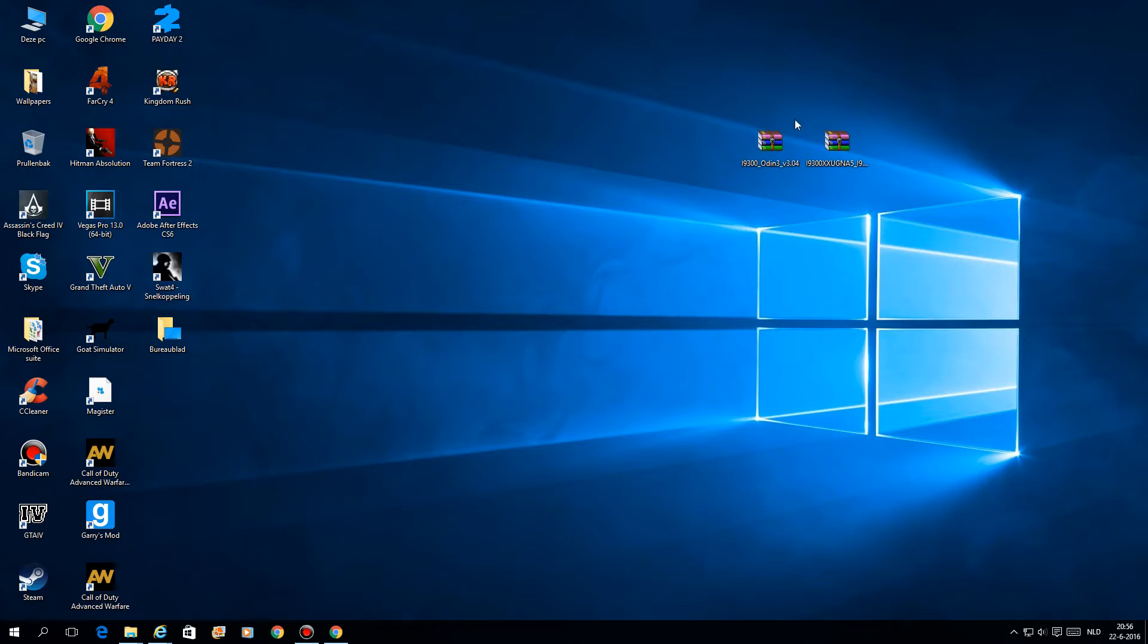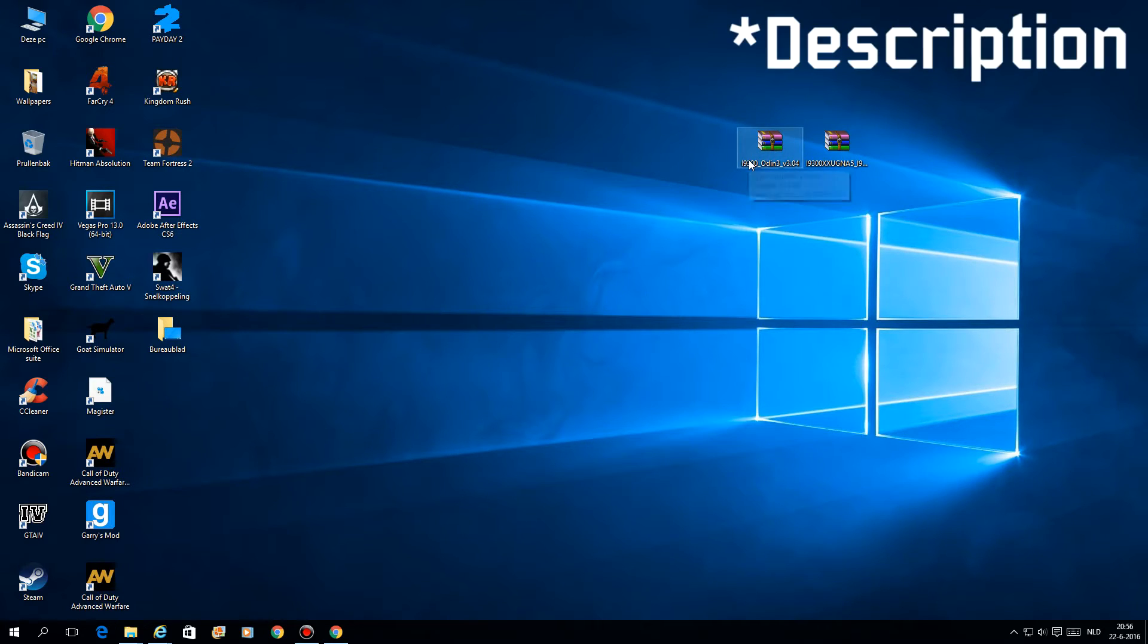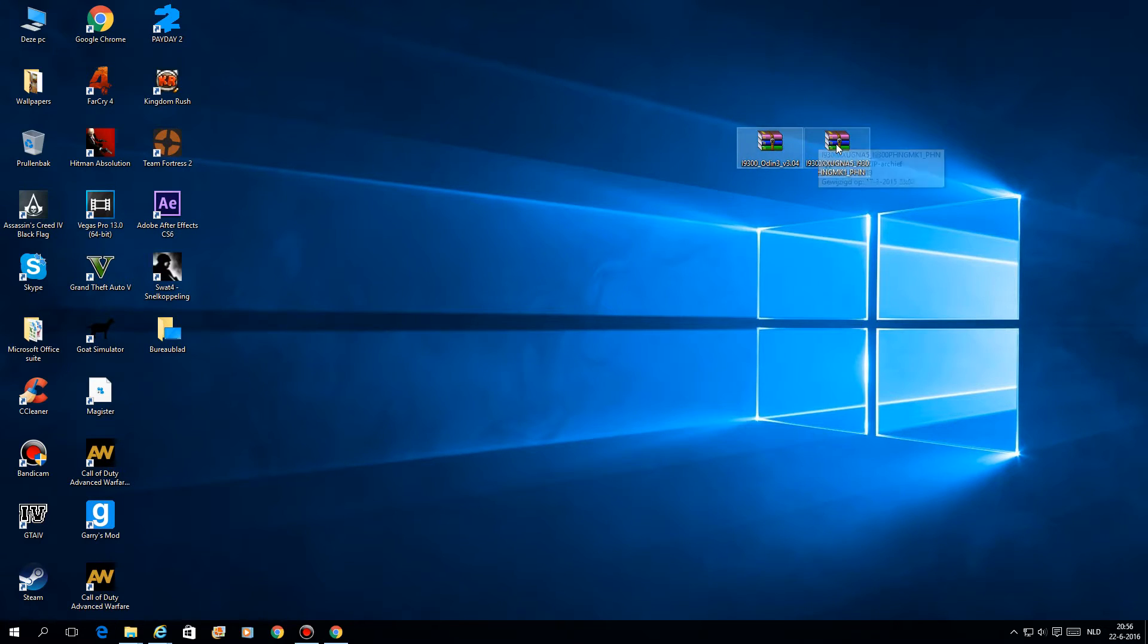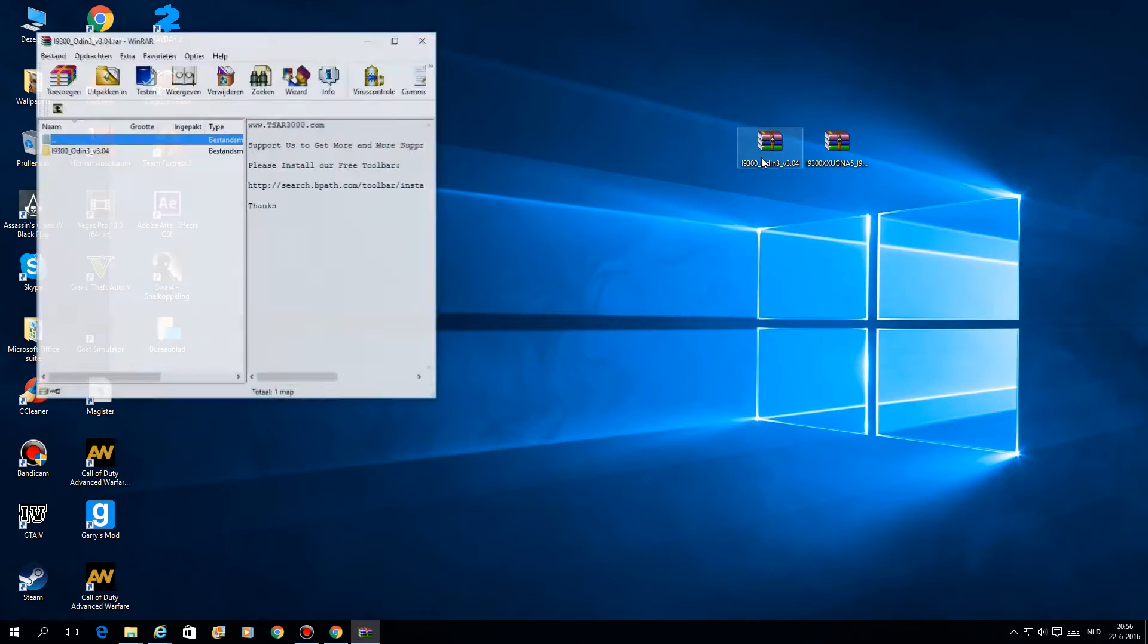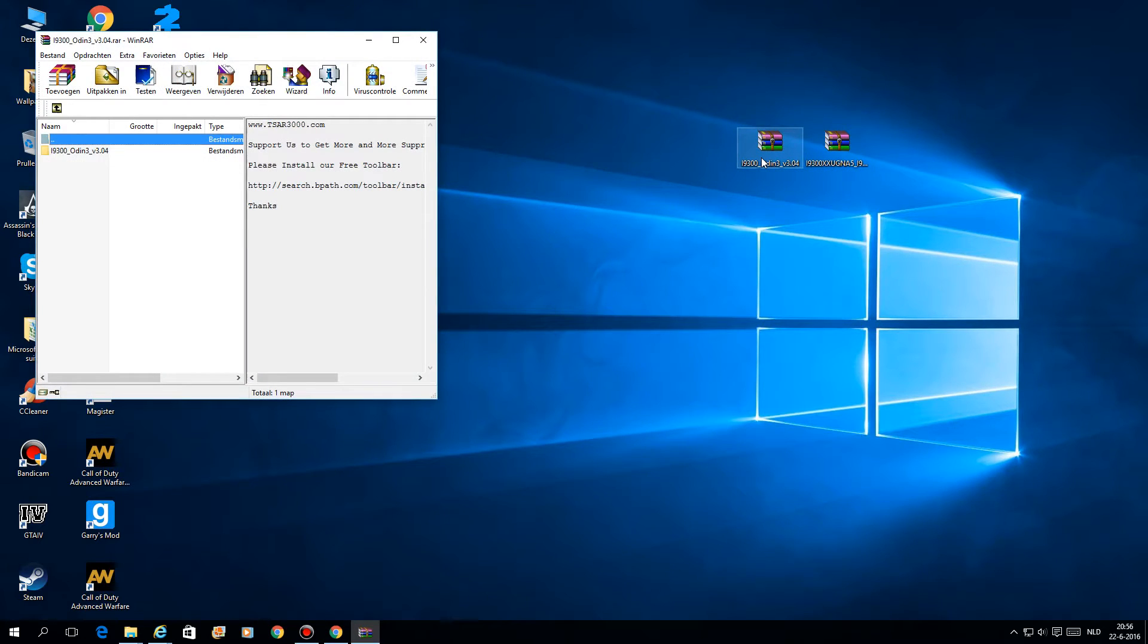Before we can begin, you need to download these two files. I will link them down in the description. It's Odin for flashing and the firmware you want on it. Before we start, you also need to plug in your S3 in download mode.